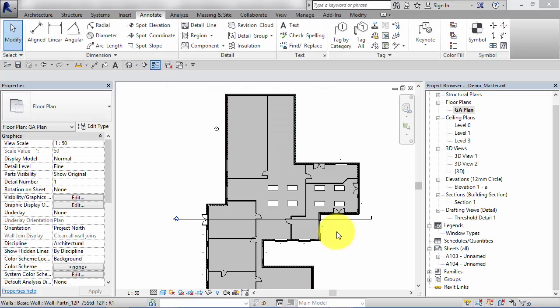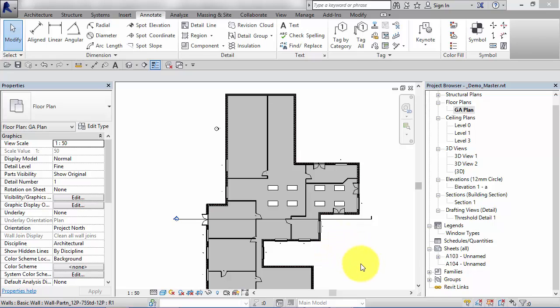In the previous units we've looked at a number of different view types that have all utilized the underlying 3D model in order to generate the view itself. For example, creating a section view, we defined the section line position and Revit generated the view based on the model.